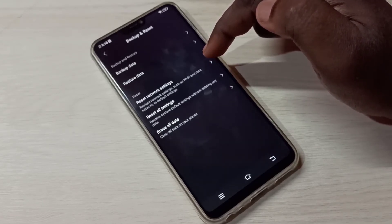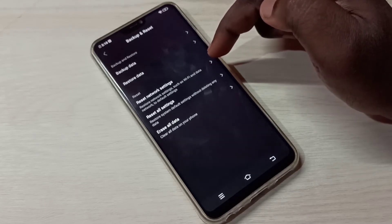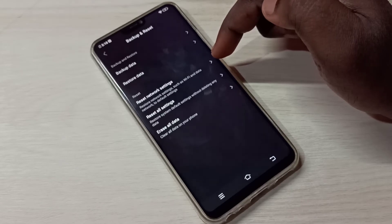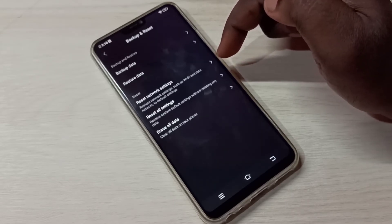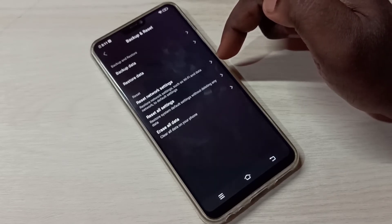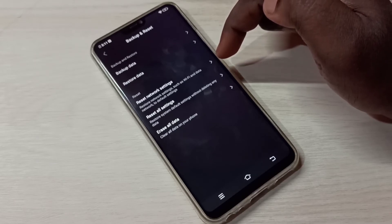This setting will restore network settings such as Wi-Fi and mobile data back to default. It will delete all your Wi-Fi hotspots and your APN settings, and it will create new working default APNs.